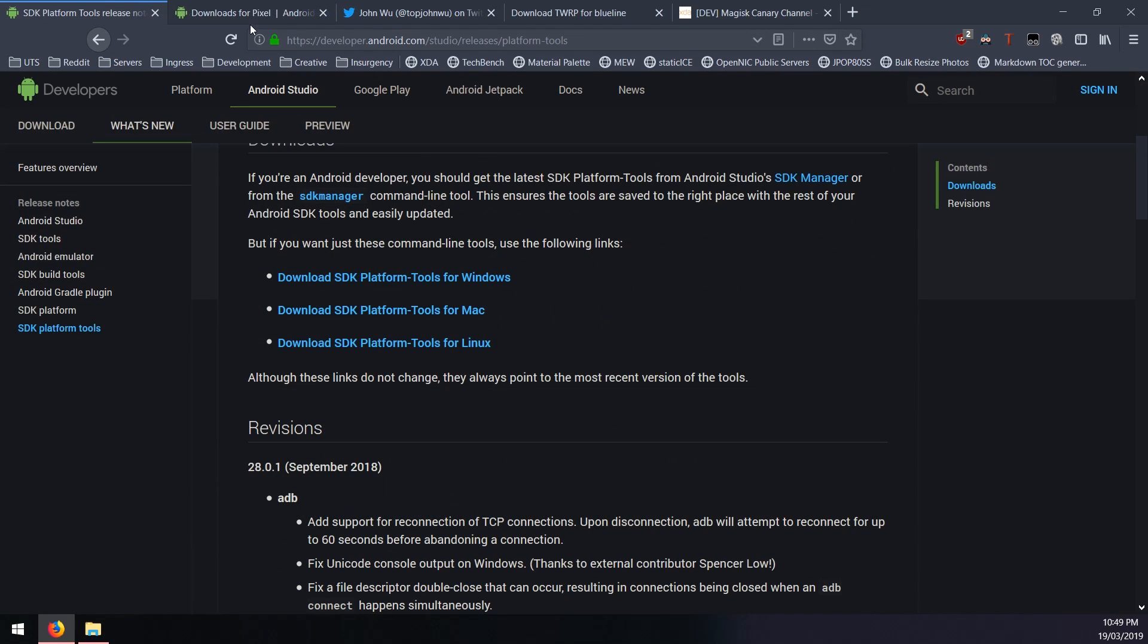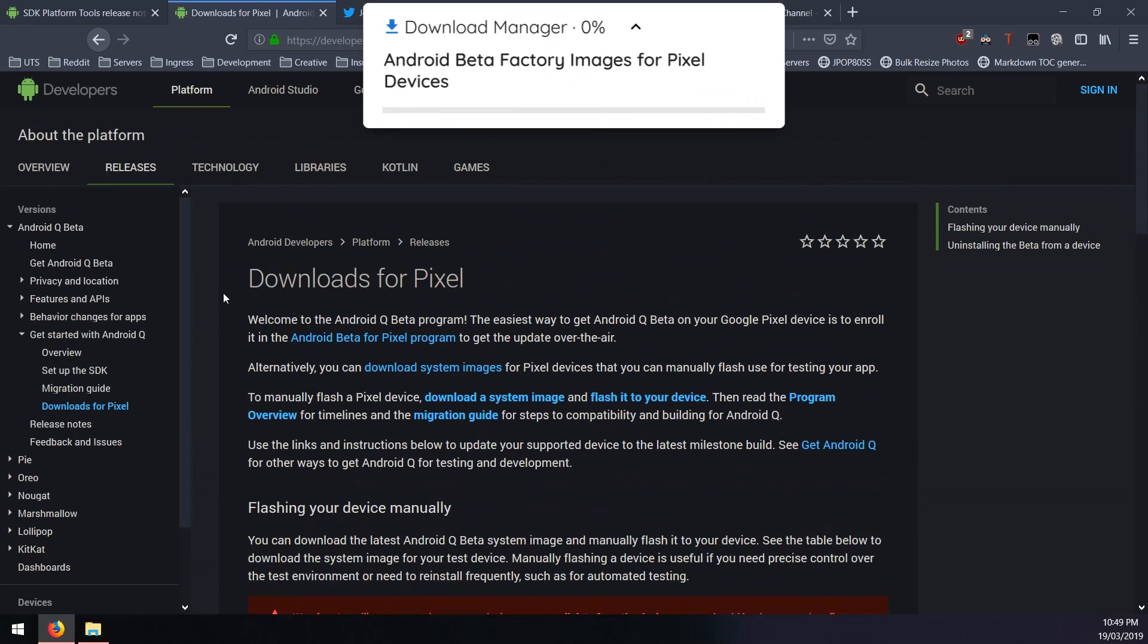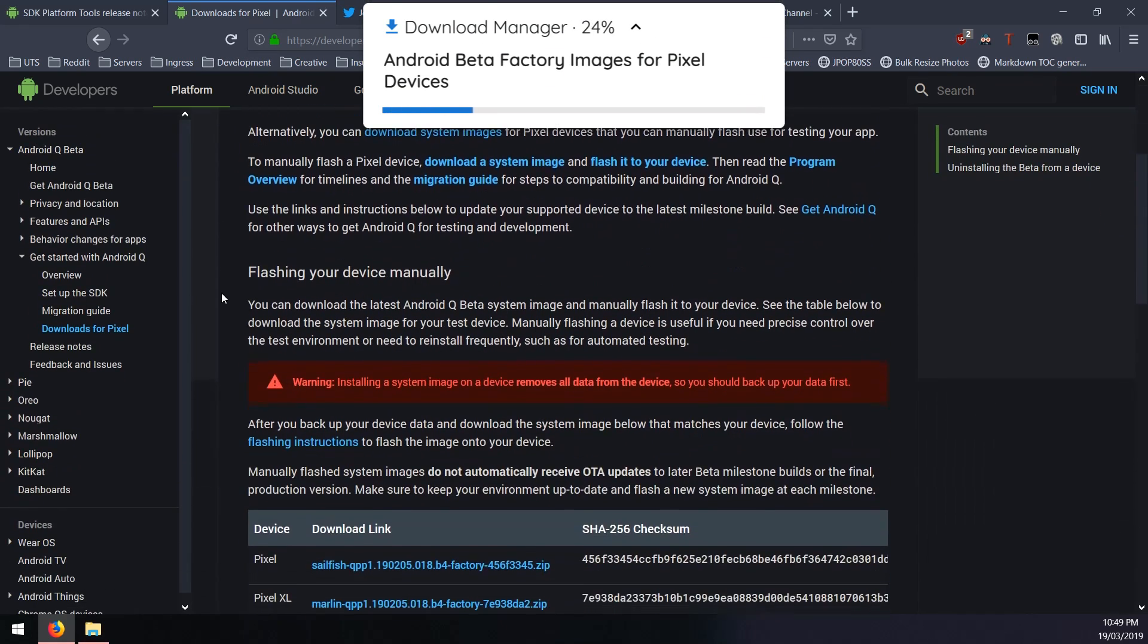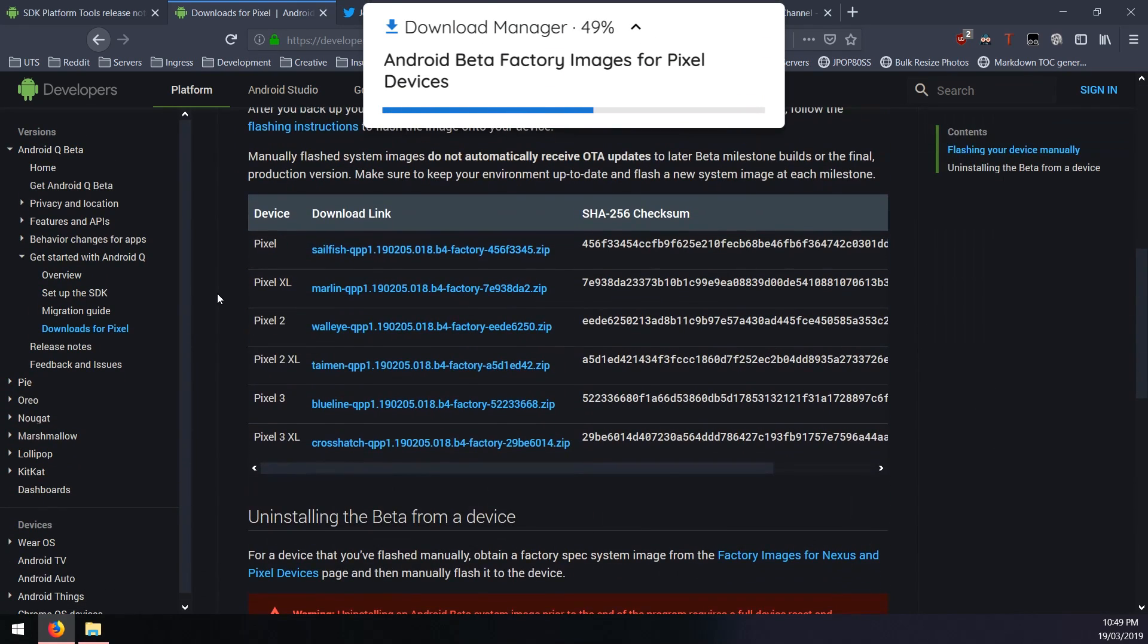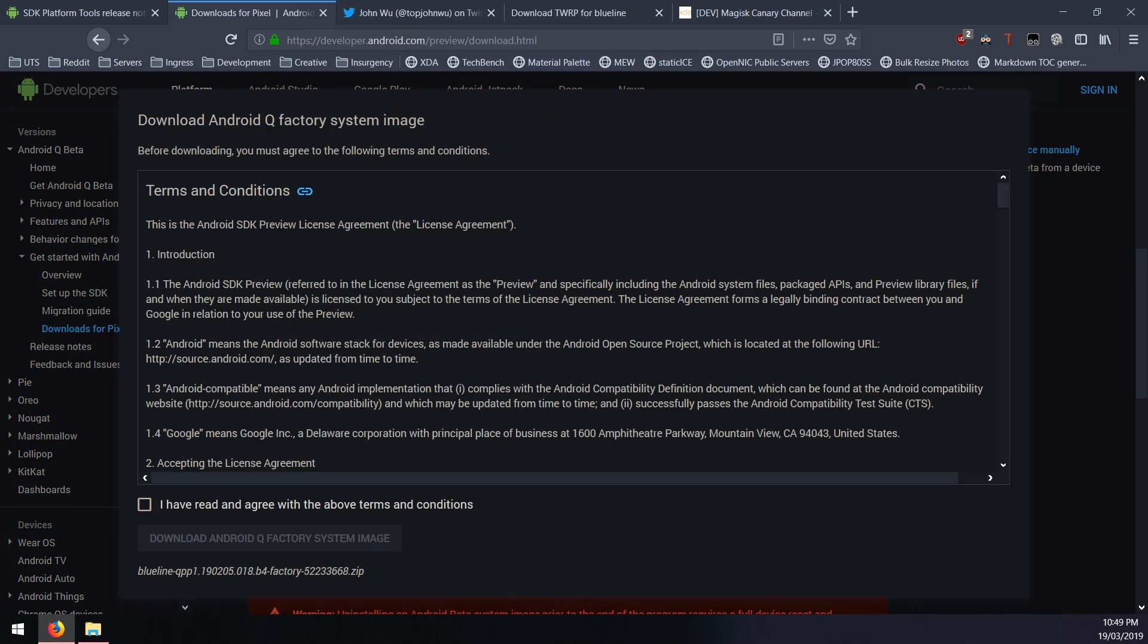The next thing you want to download of course is the Android Q factory image. You can choose the one that's either for the Pixel 3 or Pixel 3 XL. Click on the one that is right for you, then you'll need to check this box and then click on the blue download button.